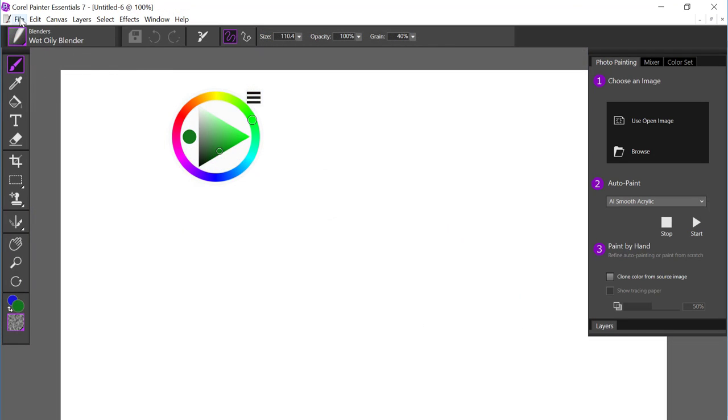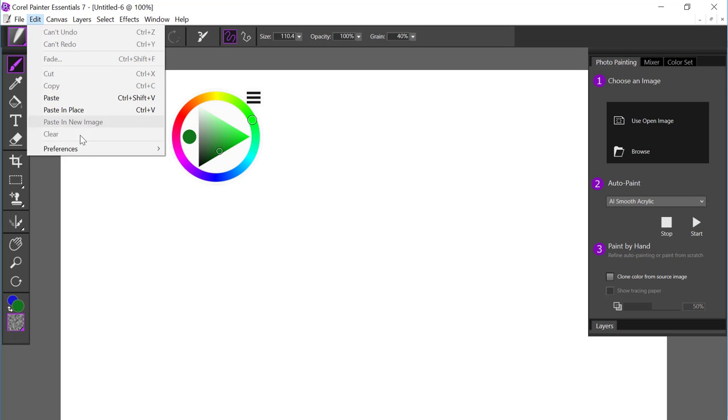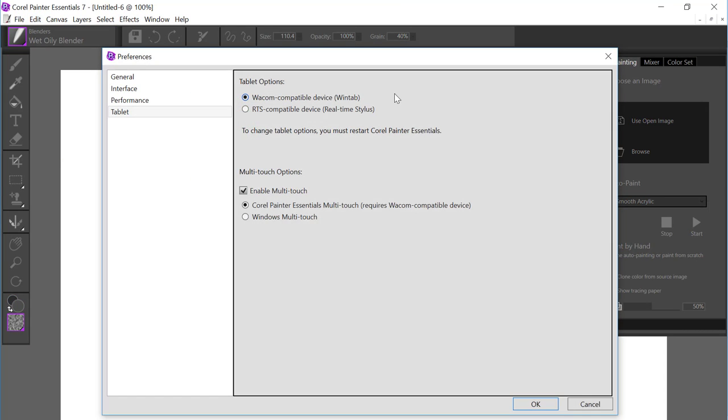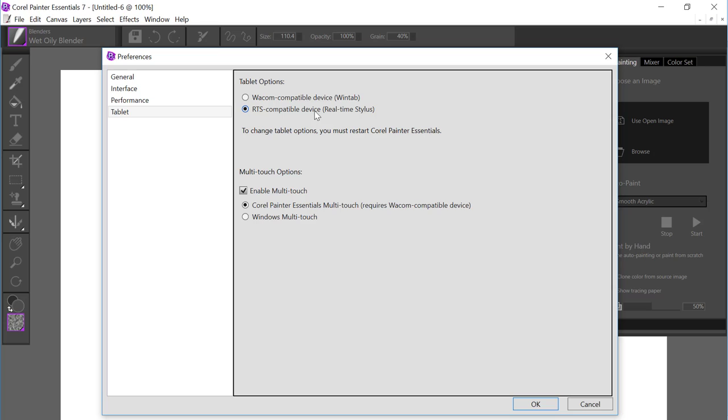Now the final thing that I'd like to mention is if we come up to the Preferences and we go to Tablet. I had mentioned that I'm using a Wacom Intuos Pro Tablet. Essentials detected that. If you are using a real-time stylus compatible device, you should come in here and just ensure that you've turned this on so that you'll have full support of the pressure and tilt with your stylus. We also support multi-touch on both types of devices.